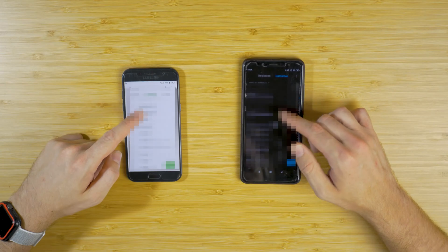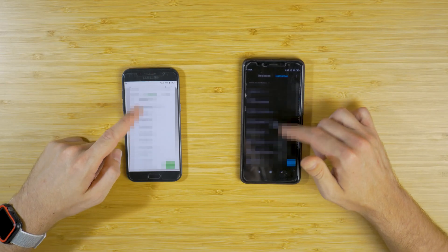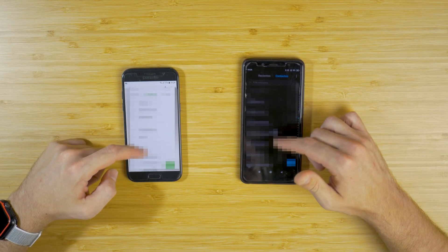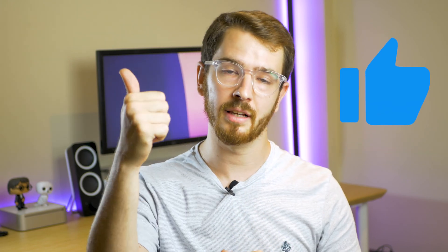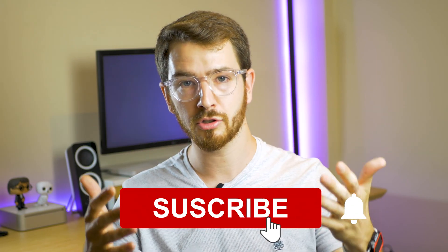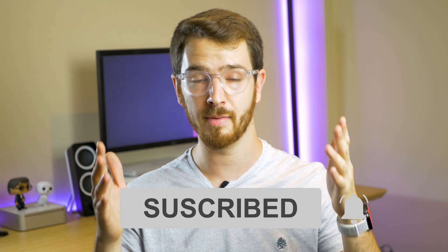As you can see, I have all the contacts from the old device on the new device. The process is very simple — you just need a Wi-Fi connection, and this application will allow you to transfer all your data safely. If this video helped you out, click the Like button and subscribe so you don't miss any videos. Thanks for sticking with me until the end — hope to see you in the next one!